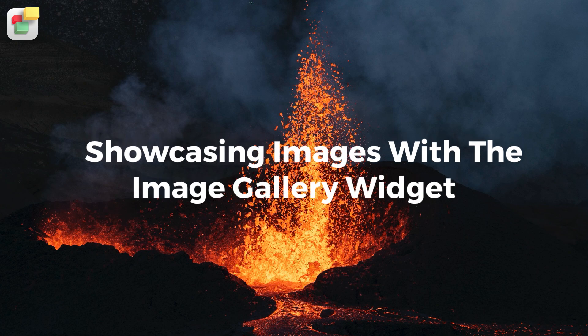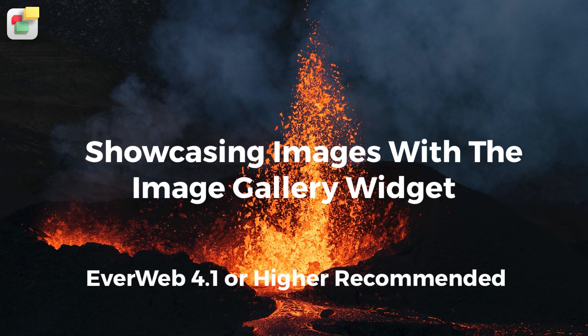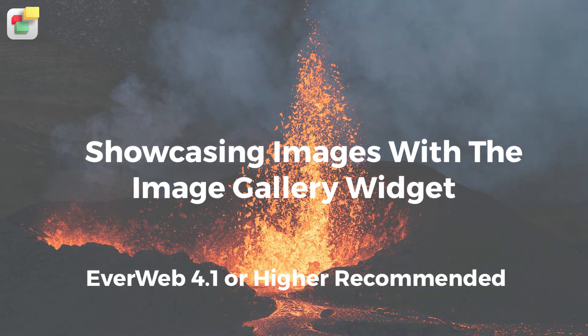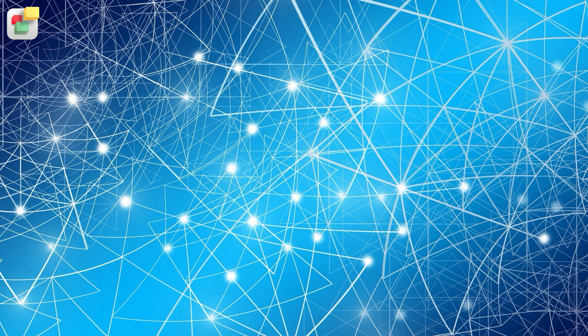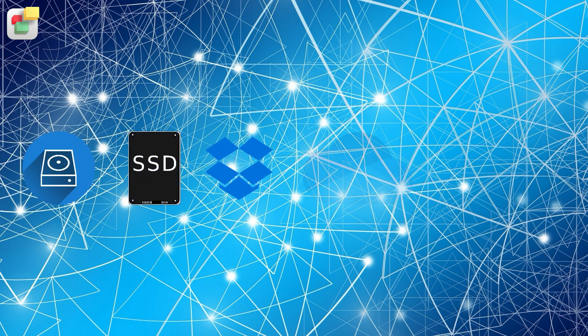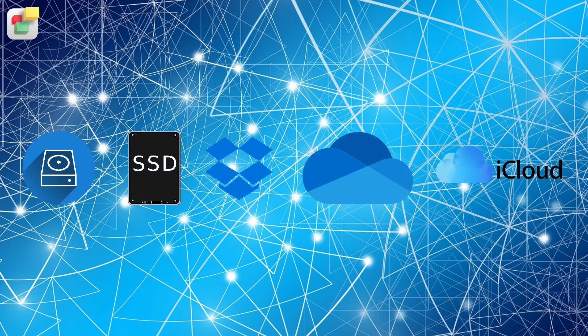We recommend using EverWeb version 4.1 or higher for Mac OS or Windows to use the features described in this video. You can still use this video if you are using a version of EverWeb prior to version 4.1, but some of the features and functionality described may not be available to you. In the previous video, we looked at the different ways in which you can import your photos into EverWeb.